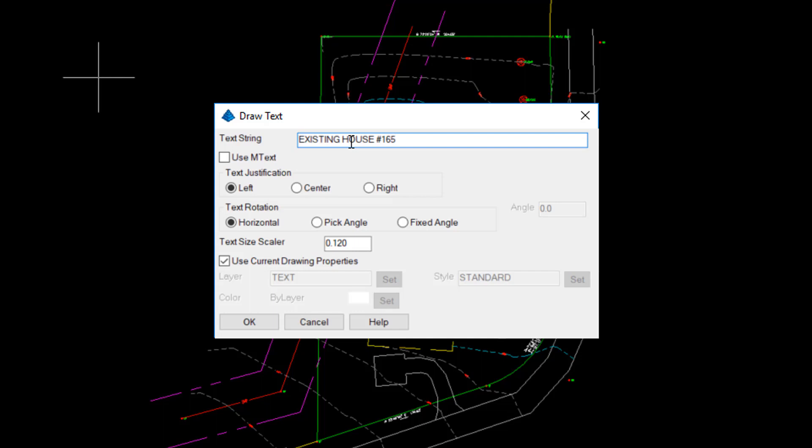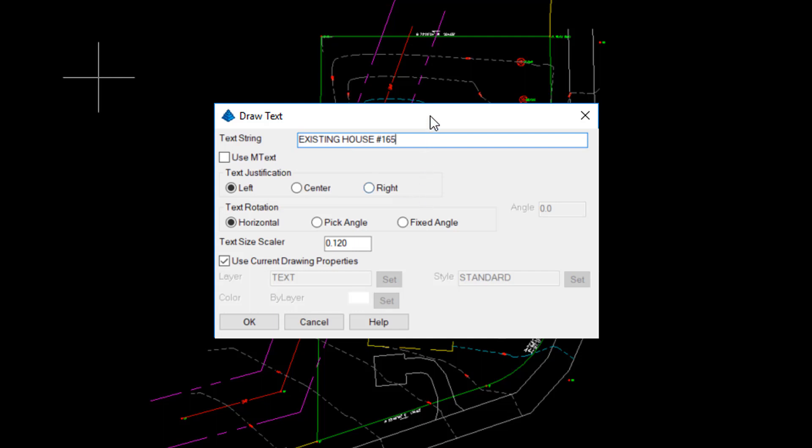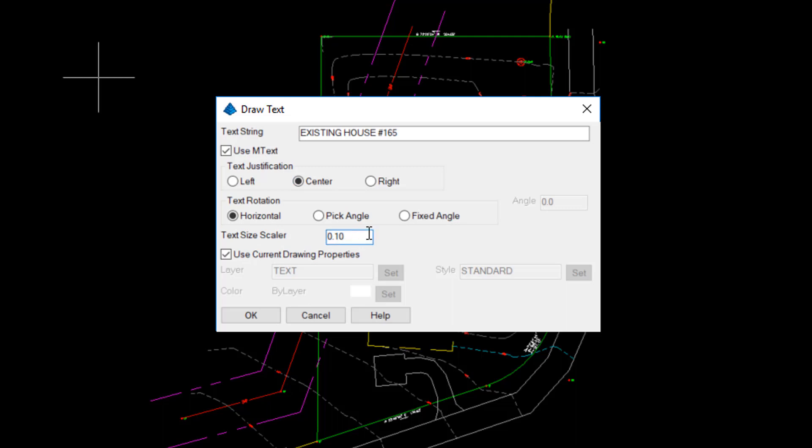The advantage of this dialog box and this routine is that you can preset all your text sizes, layers, and justification that you usually need for text, but in a more convenient manner. I'd like to use mText. I'm a fan of that, and I'm going to use Center Justified. The Text Size Scaler, that's a little large for me. I'm going to change that to 0.1.